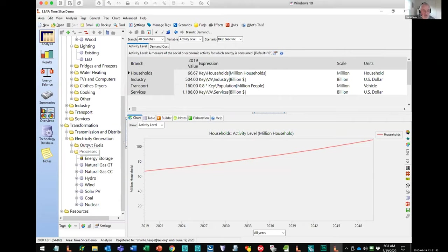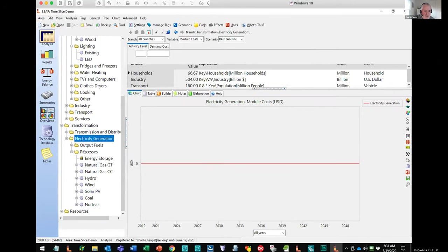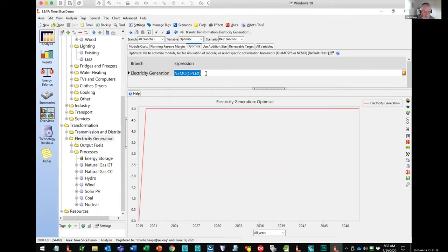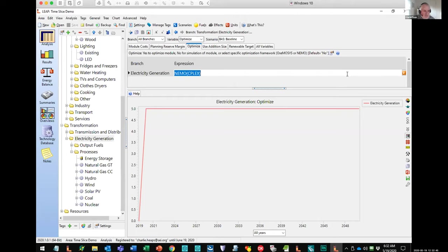In order to use NEMO, it's very easy. If I come to the module branch under electric generation and come to one of the scenarios, there's a variable called 'optimize.' When doing normal simulation modeling in LEAP, that variable would just be set to 'no.' But in this case, we set it to tell LEAP to use NEMO and to use the CPLEX solver. NEMO supports all sorts of different solvers — it supports free solvers, which tend to be rather slow, but also industrial strength solvers like CPLEX and Gurobi, which are expensive but very fast. We're going to try to make sure NEMO and LEAP support as many solvers as possible. You have to buy the commercial solvers separately, but you have the flexibility to select them. Setting them up is really easy — you just click on this orange button on the right and select no for simulation, yes for the default framework, or choose from the different available solvers.